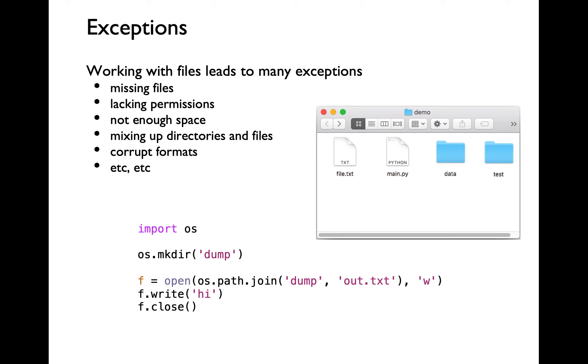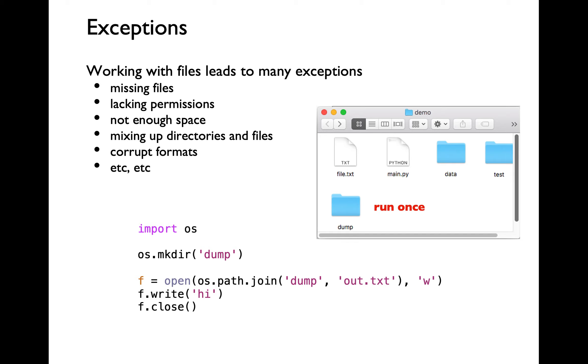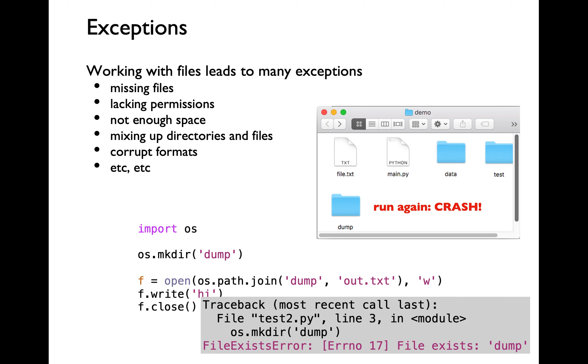If we run this code snippet once, that's going to create a brand new dump directory and an out.txt file into which we are writing high as the content. If we were to run the program again, it's going to crash with an exception saying file exists error.